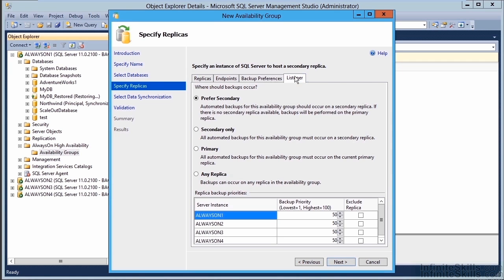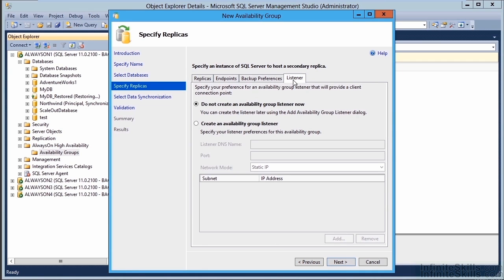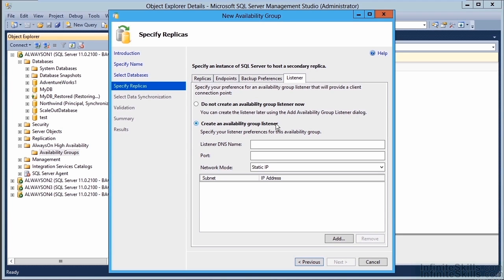On the Listener tab, you have the option of creating the Availability Group Listener now or later — the default is to create it later. If you wish to create it now, select 'Create Availability Group Listener,' specify the name, IP address, and network mode — either static IP or DHCP. For this demonstration, we're going to create it later so I can show you how to do that in a separate step. We'll continue this demonstration in the next video.